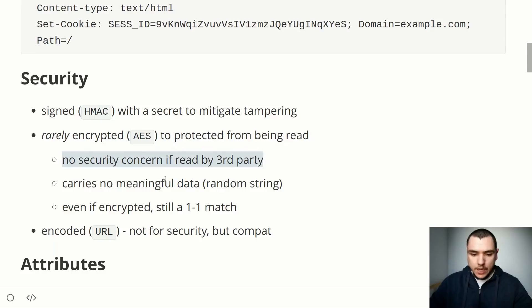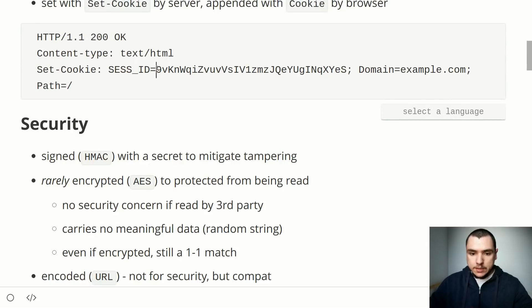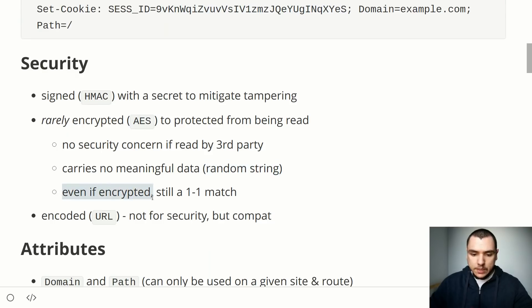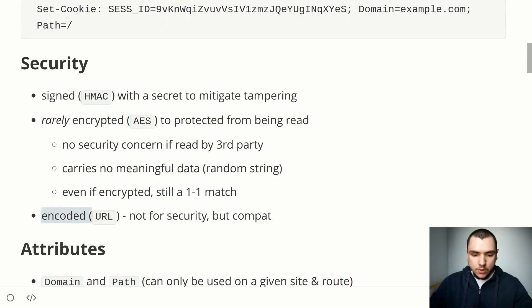For session ID cookies, it's not really a security concern if a third party can read the cookie, because the cookie itself doesn't carry meaningful data — it just contains the session ID token. Even if encrypted, the cookie still maintains a one-to-one relationship back to the user session, so if stolen it can still be used to log into that session. Cookies are also URL encoded, not for security but for compatibility since some characters inside cookies must be URL encoded.